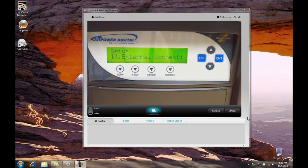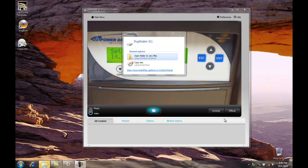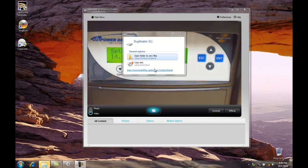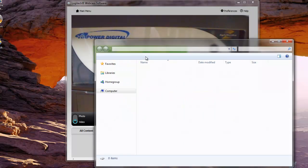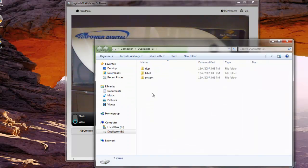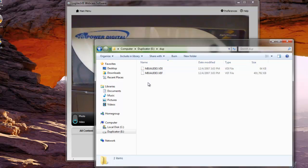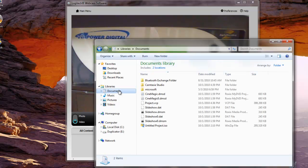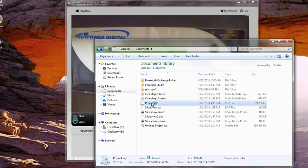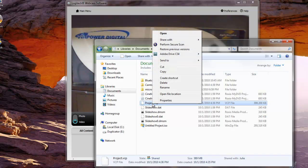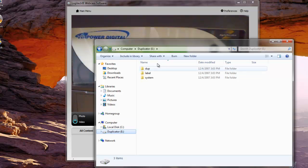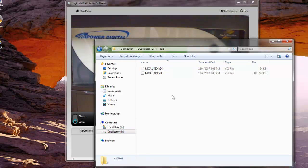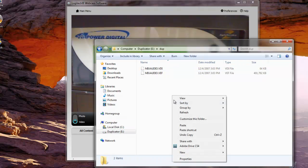Now the hard drive of the duplicator is connected to our computer. We're going to copy this VCP file that was created to the dupe folder of our duplicator. The file is stored in our documents. Here it is.